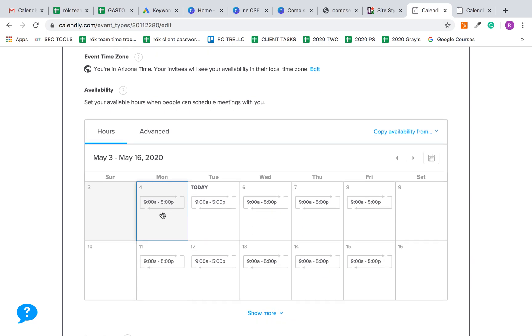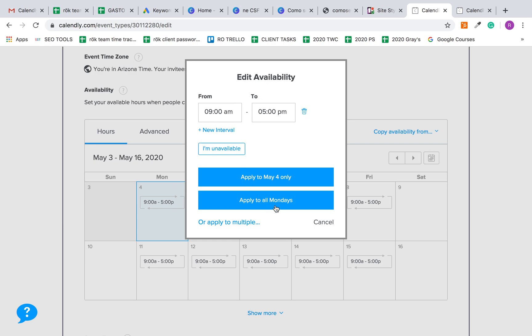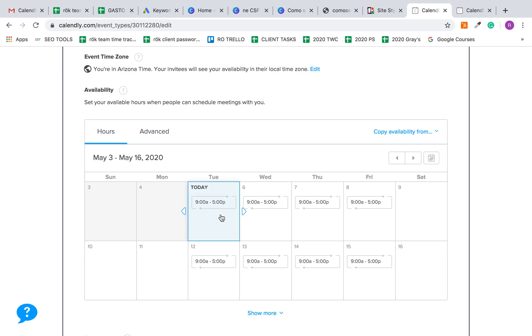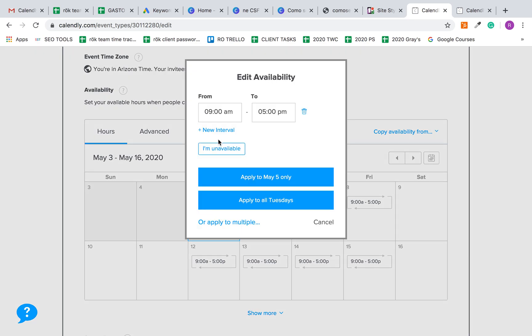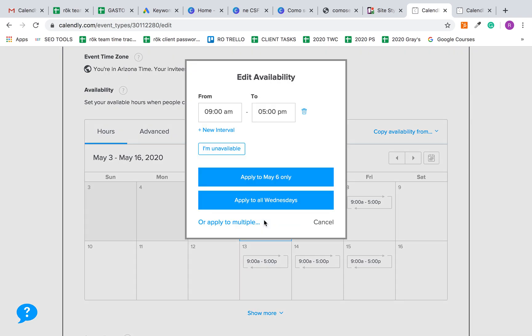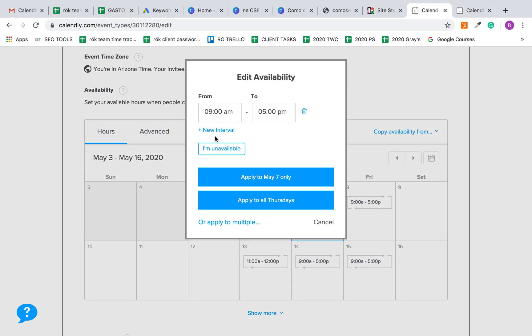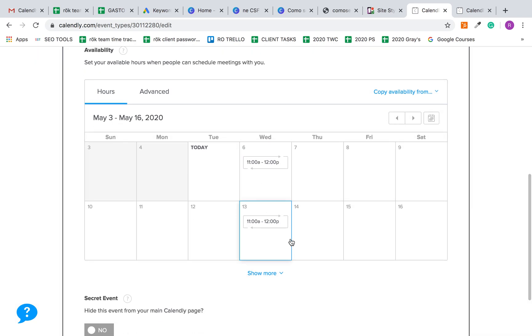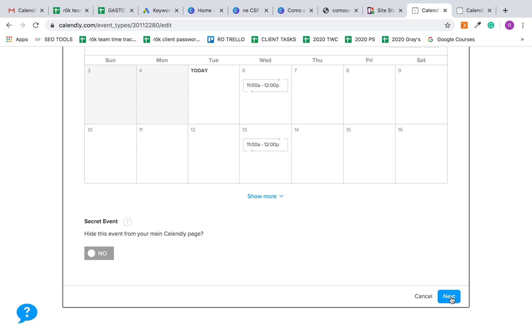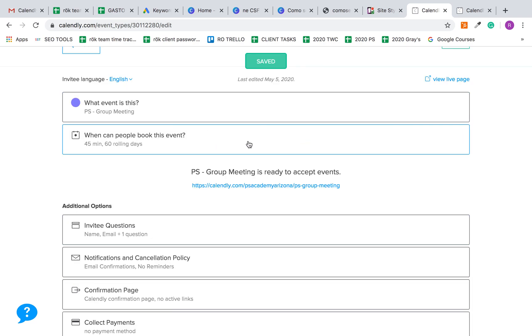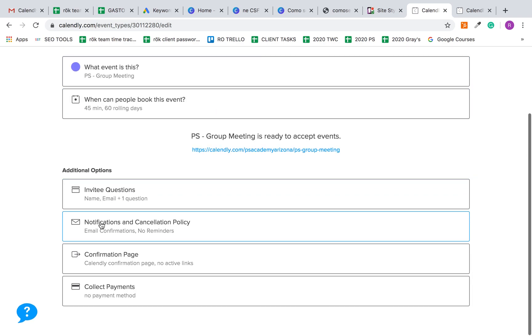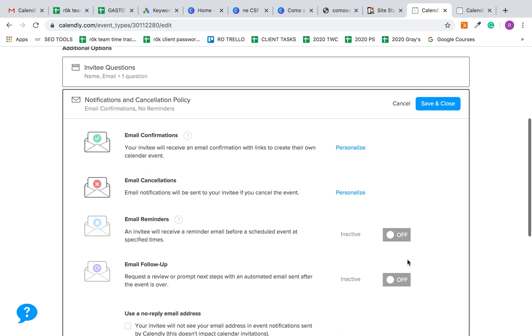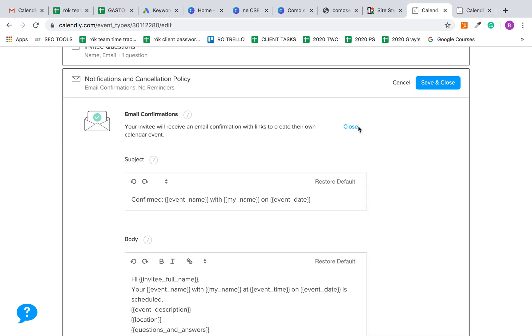It defaults to your availability from nine to five. You're just going to say I'm unavailable, apply to all. And let's say you want to do the group tours on Wednesdays, so Wednesdays from 11 to 12, apply to all Wednesdays. Then the rest of these you just delete. So this is for the group tour only from 11 to 12 on Wednesdays. They can book 60 days in advance.